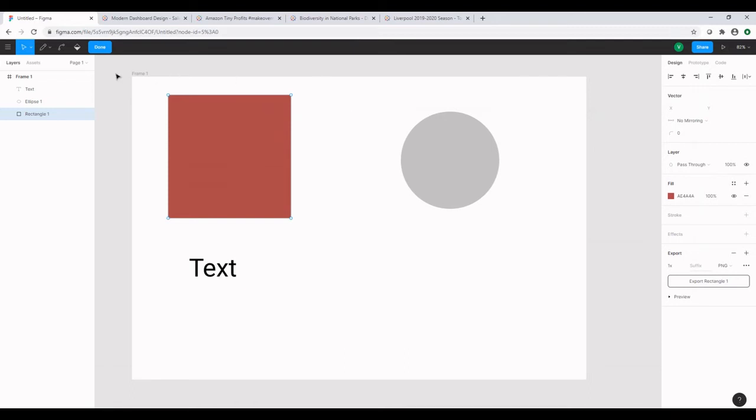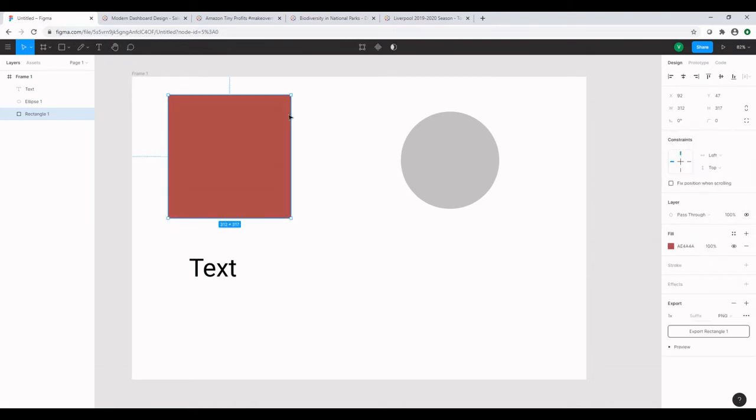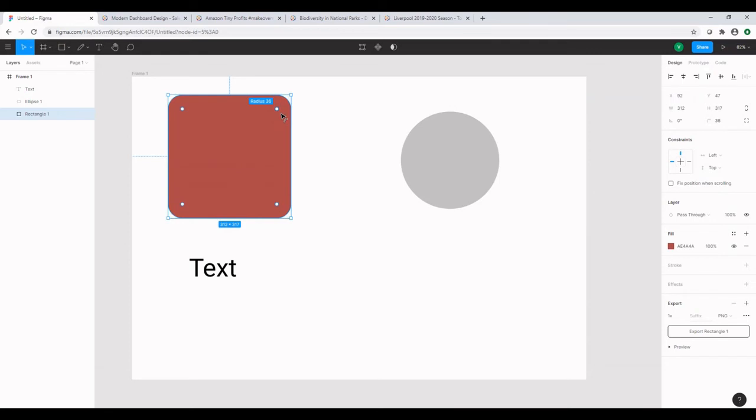So those are some of the basic functions. Something that you should notice is Figma gives you some visual cues as you hover on the objects. For example, if you hover on the corner, it gives you a radius option. When I select and drag it, you see that the corners are getting rounded.